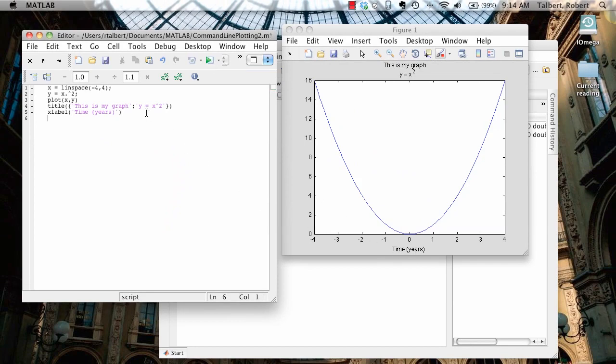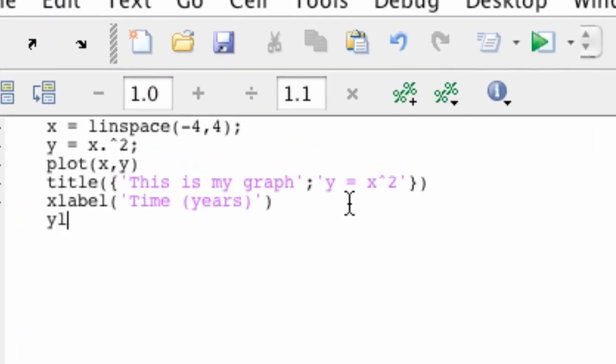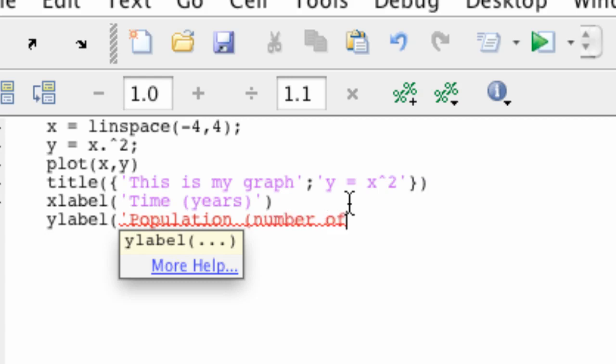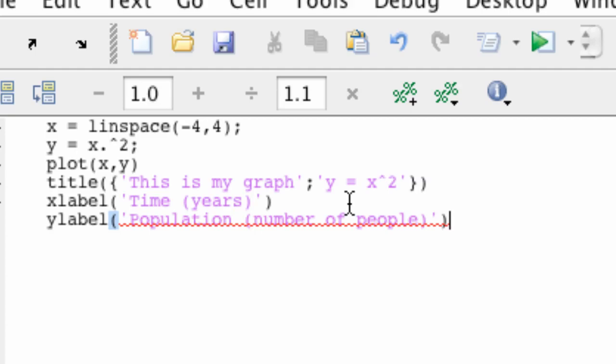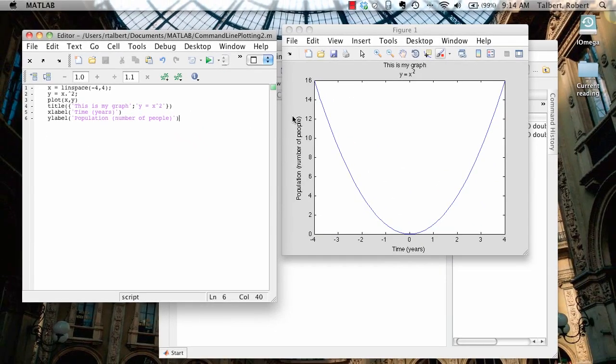And to label the y-axis, again, it's almost the same thing. The command is ylabel. And again, open parenthesis and close the label in single quotes, and I put population and number of people. Close that parenthesis, close that quote, close that parenthesis off. And then hit enter again, and you see it show up over here. And just as with the title, you can also enter in LaTeX expressions to label the x and y-axis.